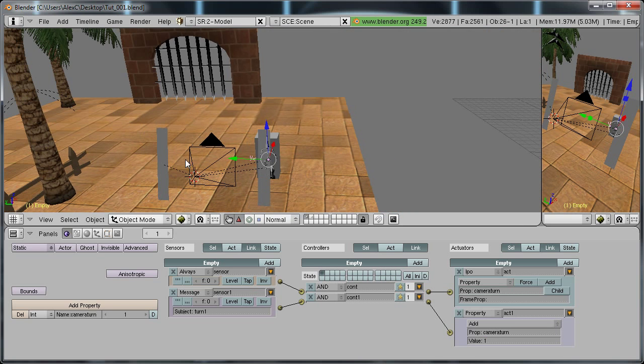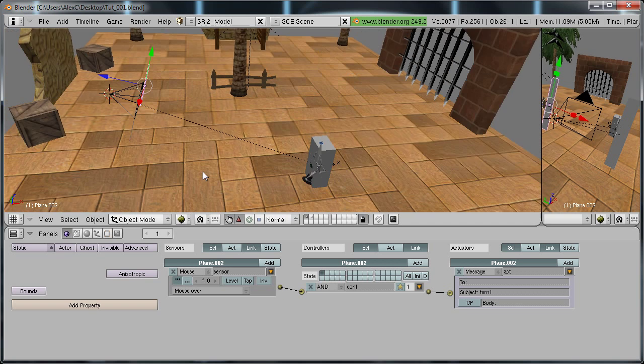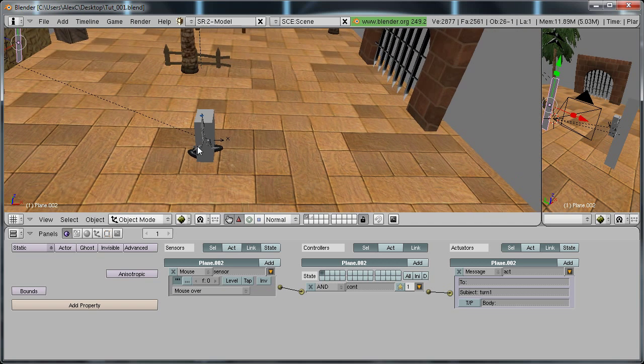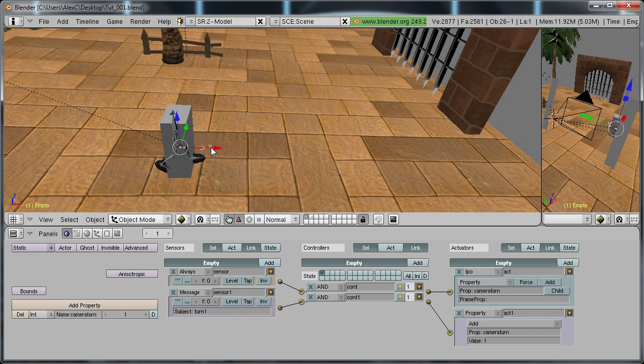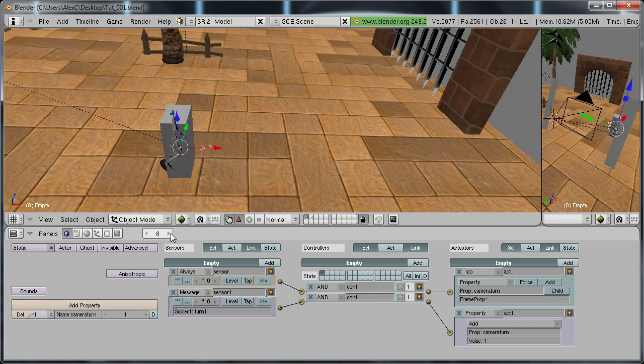Basically what this does is when our mouse is over this, we also need to enable the true level triggering. So when our mouse is over this, it's going to constantly send a message saying turn one. Which adds a value to this. To camera turn. And since camera turn acts as an IPO, it's basically going to be adding frames.